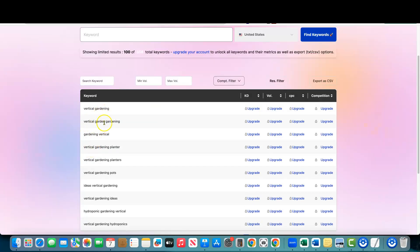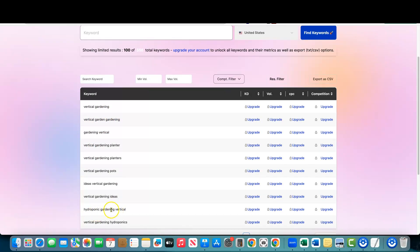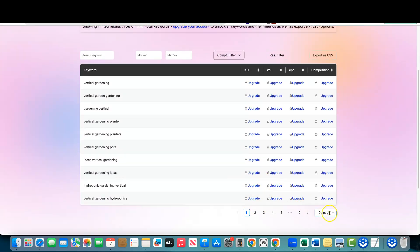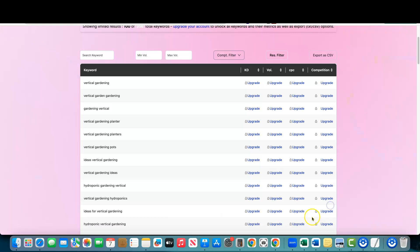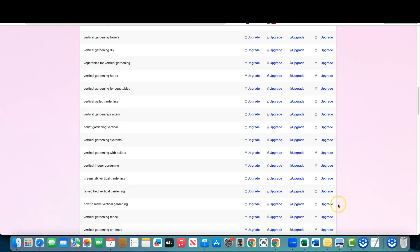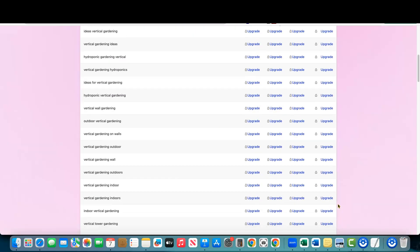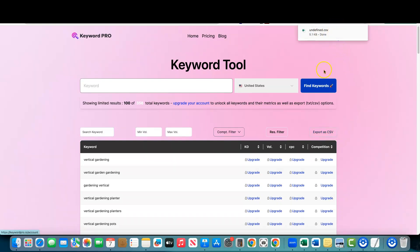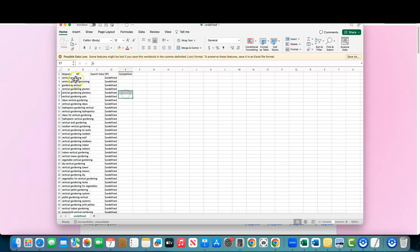We've got vertical gardening keywords coming in — vertical gardening, vertical garden, hydroponic gardening vertical, and so on. We can view up to 100 per page. We can export this — let's see what the export looks like. If we export it, everything's undefined, obviously. So we'll have all these keywords but with no data.